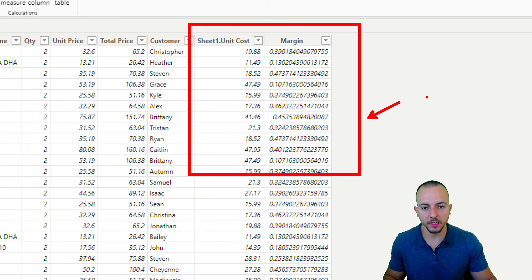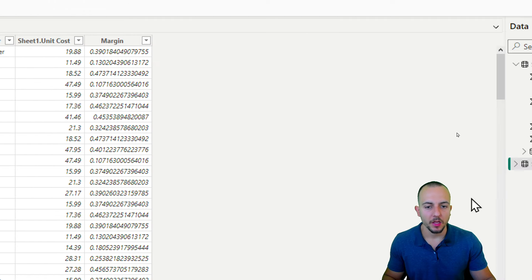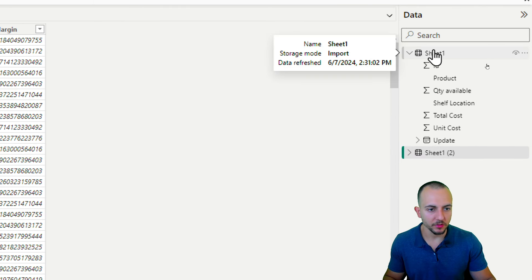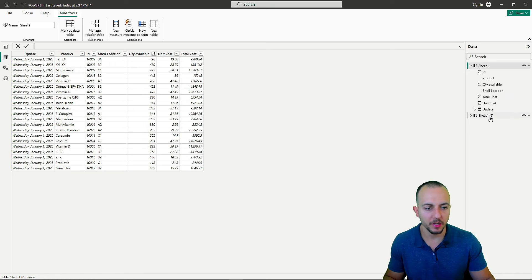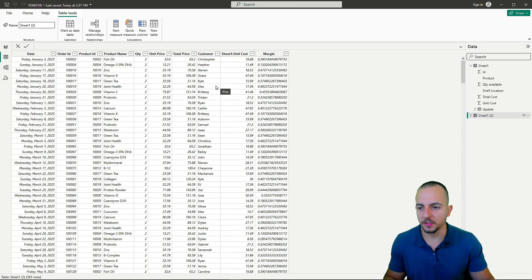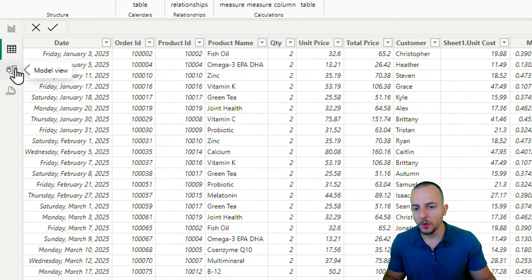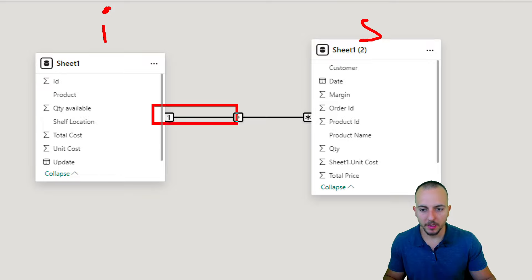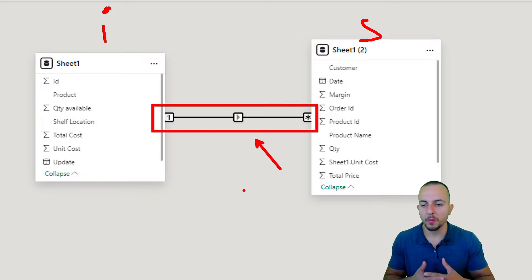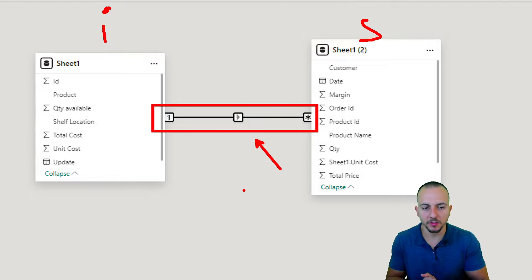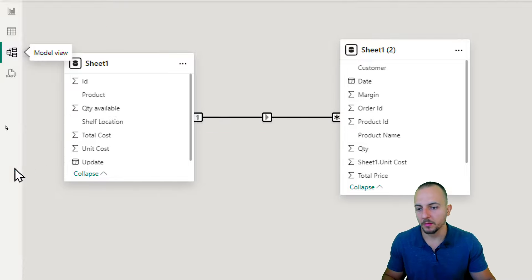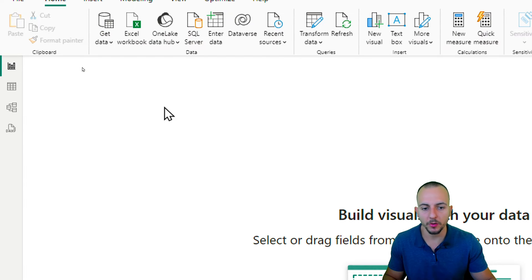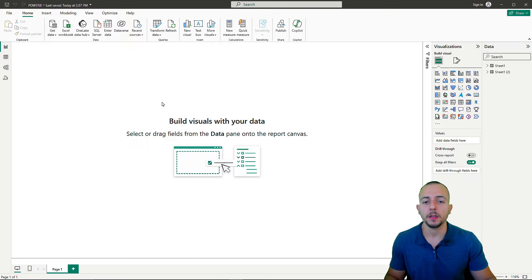In the table view we can now see our dataset with the two new columns: unit cost and margin. In the model view we can see both files — inventory and sales report — with a relationship that Power BI created between them based on the common product ID. Now let's start creating our dashboard.